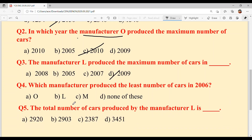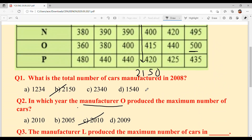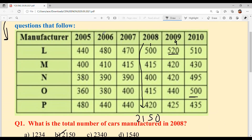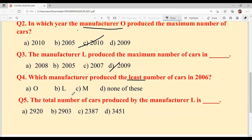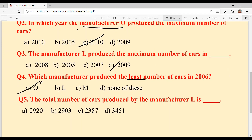Next question: Which manufacturer produced the least number of cars in 2006? Previously we asked for maximum; now it's the least. Simply go to the 2006 column in the table and find the smallest value — it was manufactured by O. So the answer is O — option A.